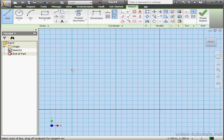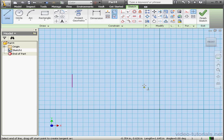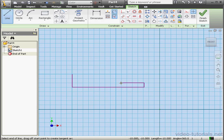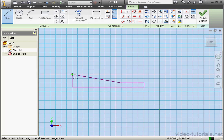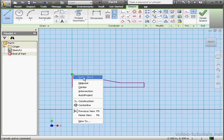We're in Sketch 1, let's begin by creating a shape. And let's close our profile, right-click, Done.